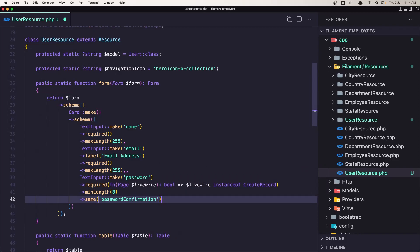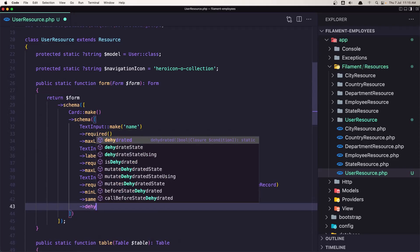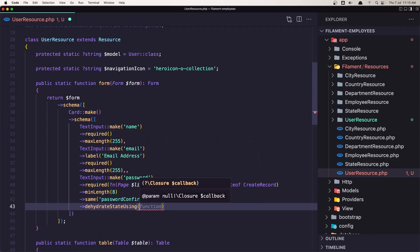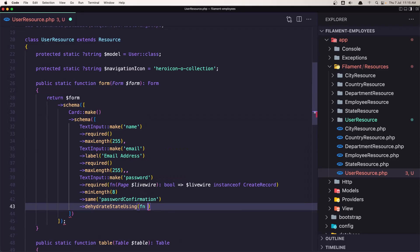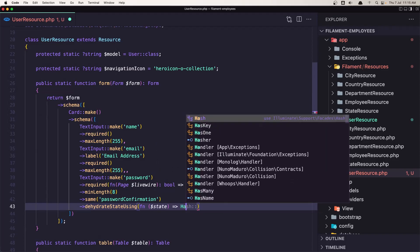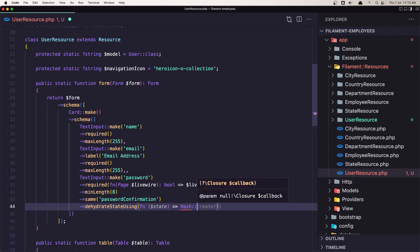We also need to hash the password, so I'll add dehydrateStateUsing with a closure that receives the state and returns Hash::make($state). Let's import the Hash facade. Make the state correct — very good.